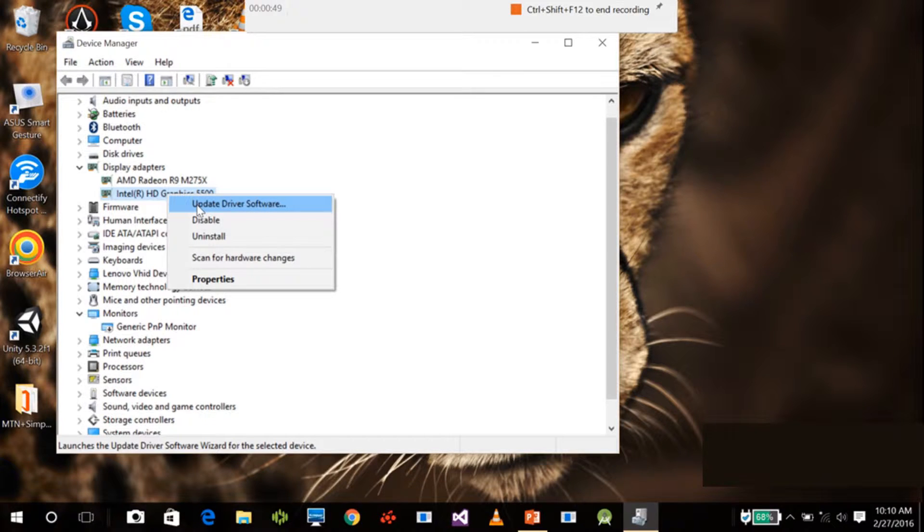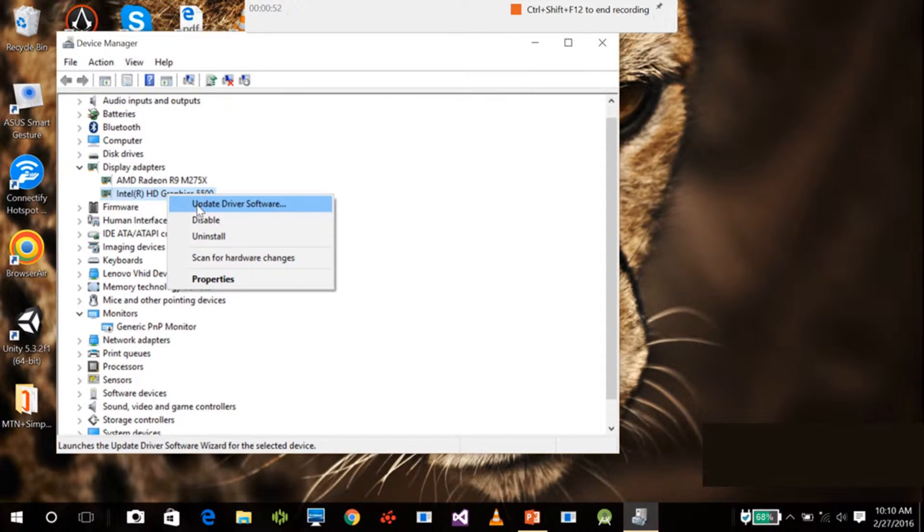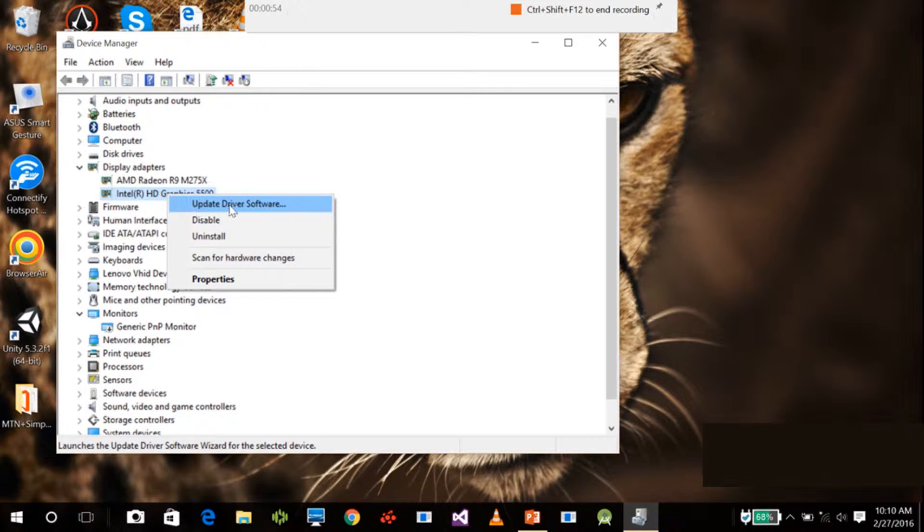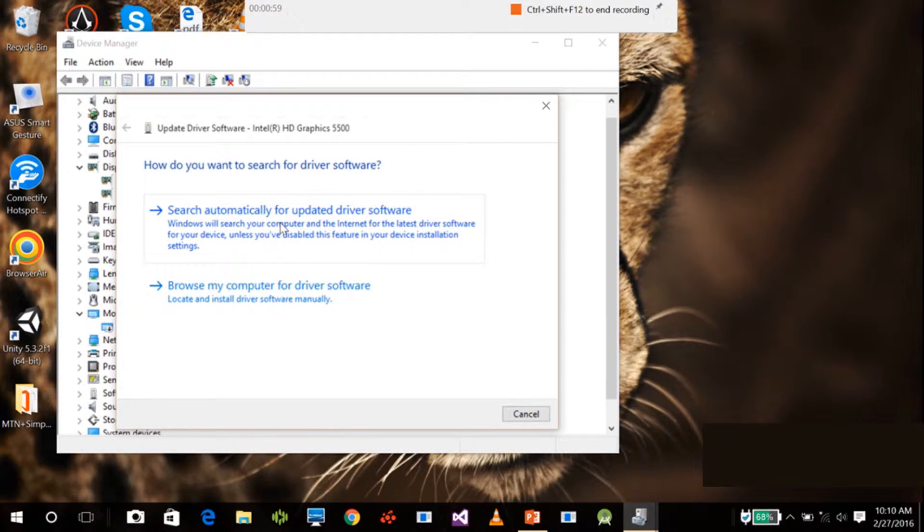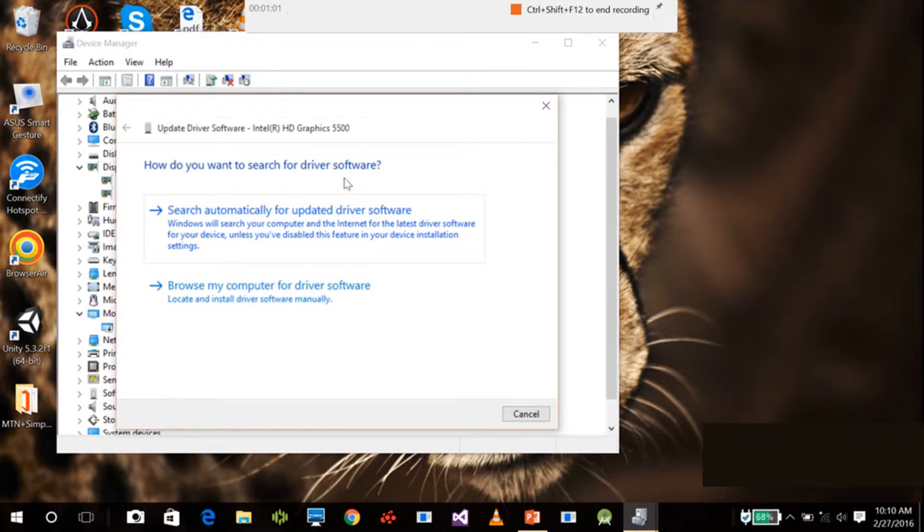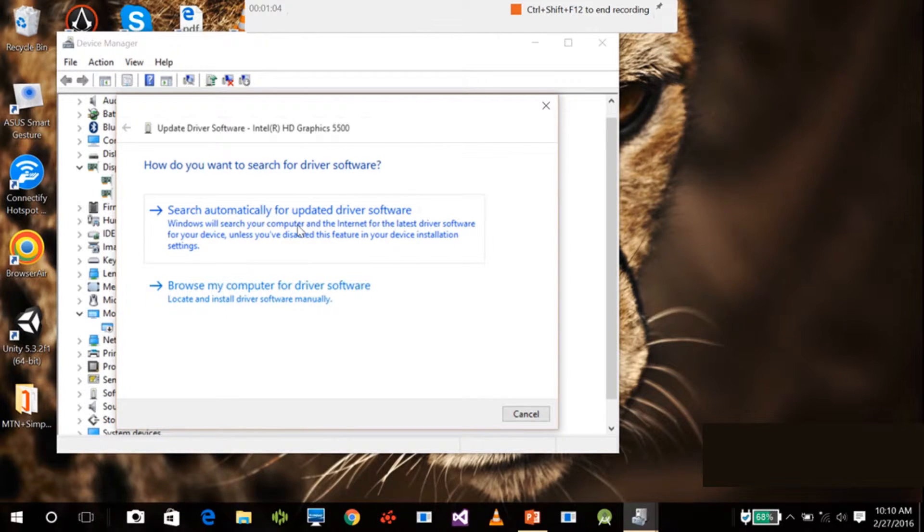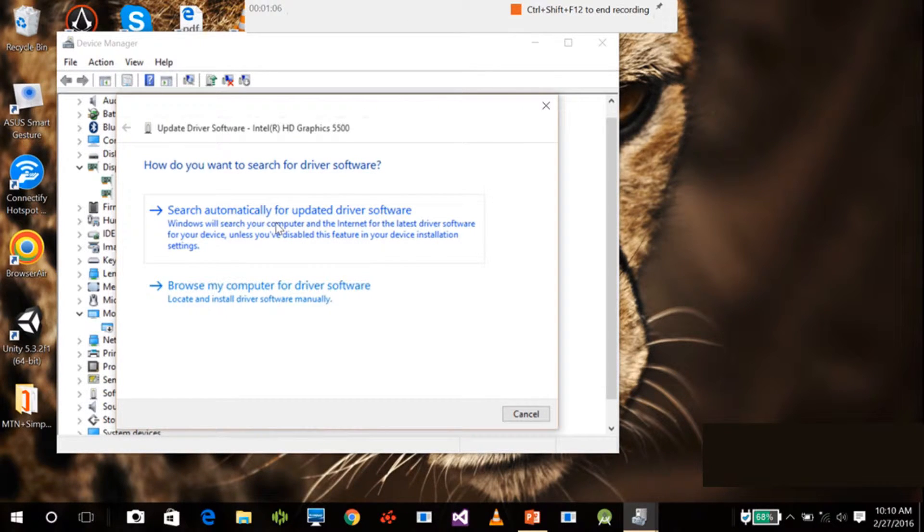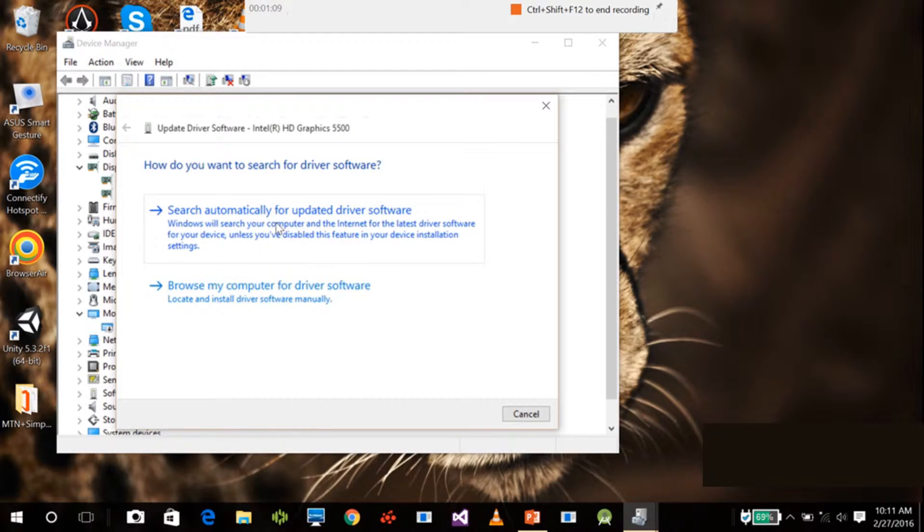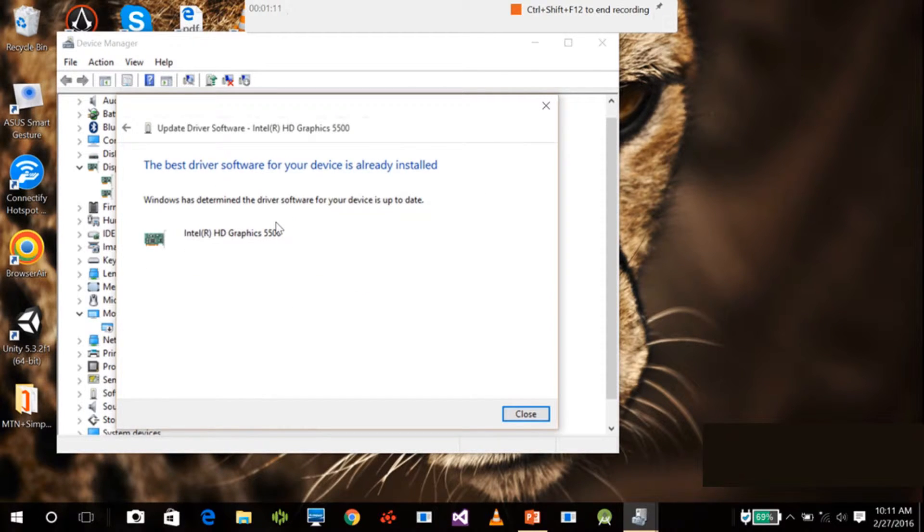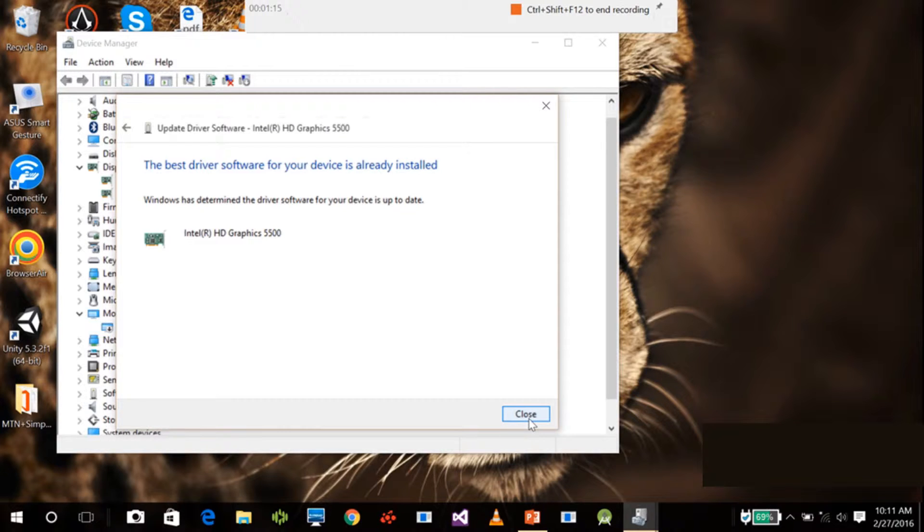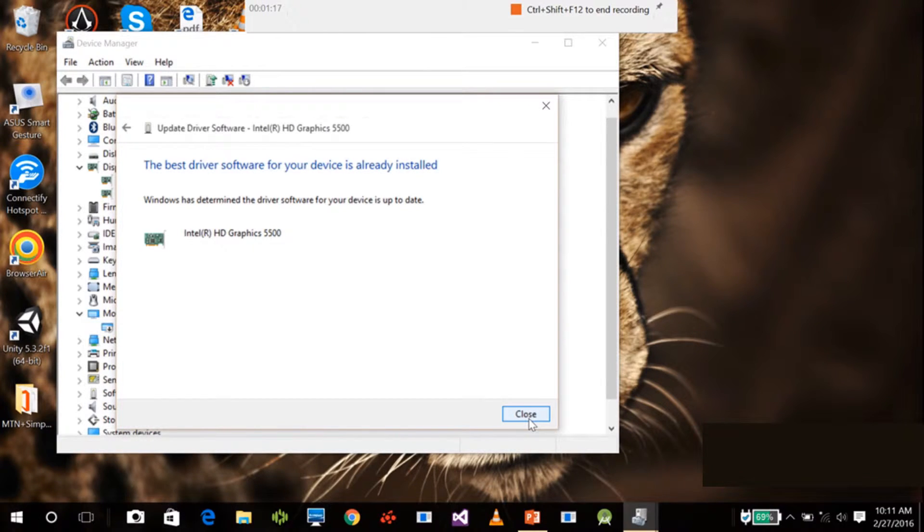I already have it installed, but what you need to do is make sure you are connected to the internet and click search automatically for update driver software. My device is up to date, so I don't need to update.